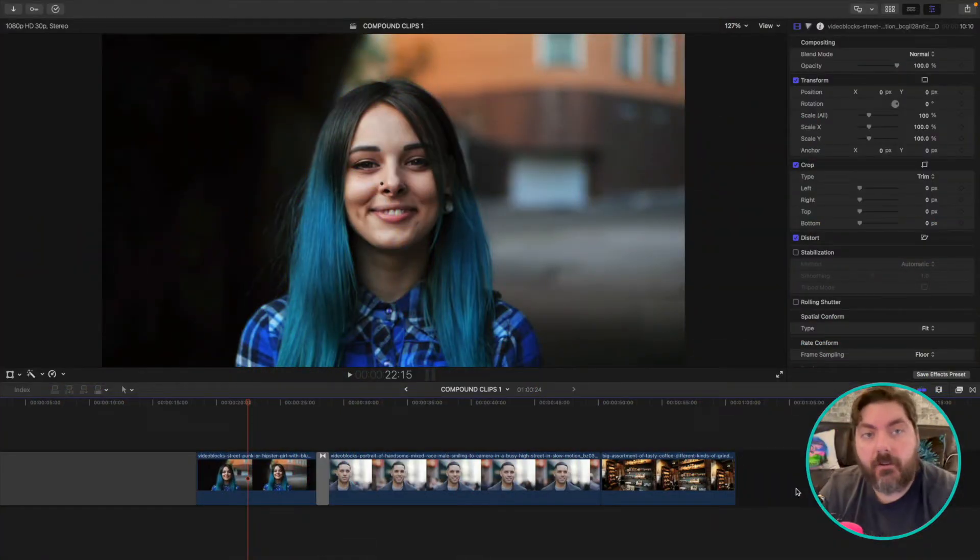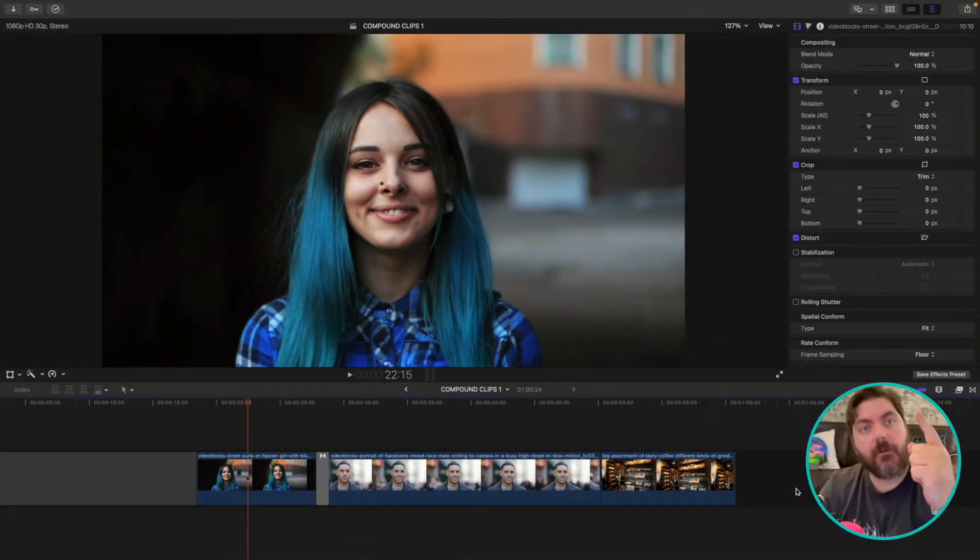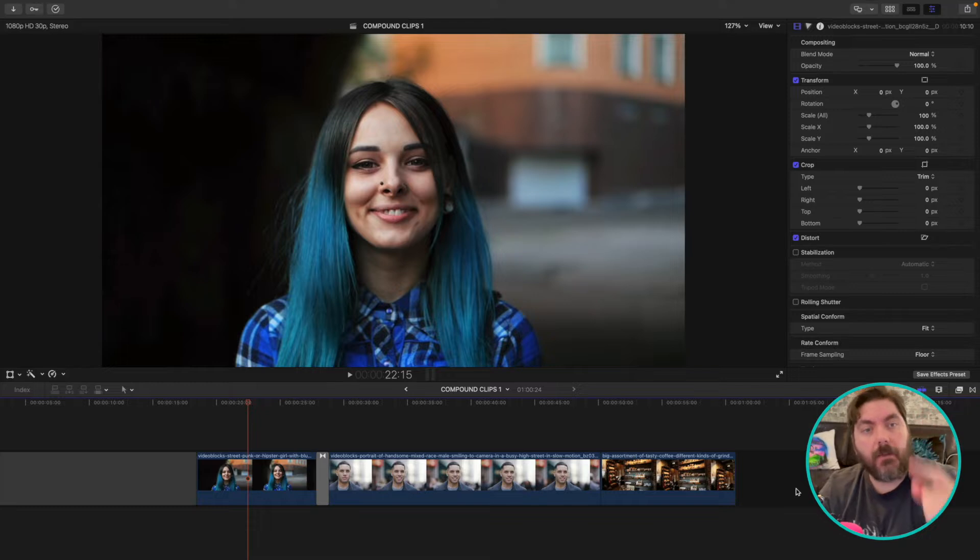Okay, here we are in Final Cut, let's jump right in. Let me show you the first way to make a compound clip. Here we go.